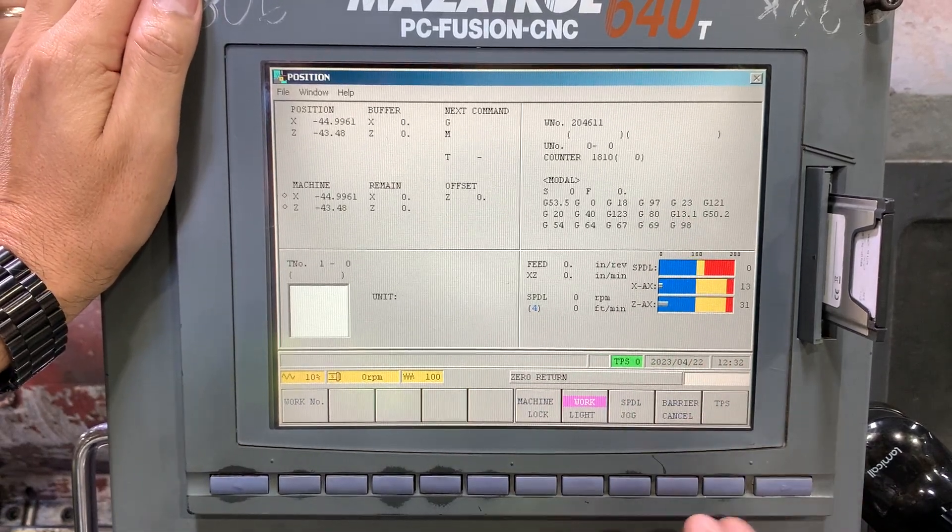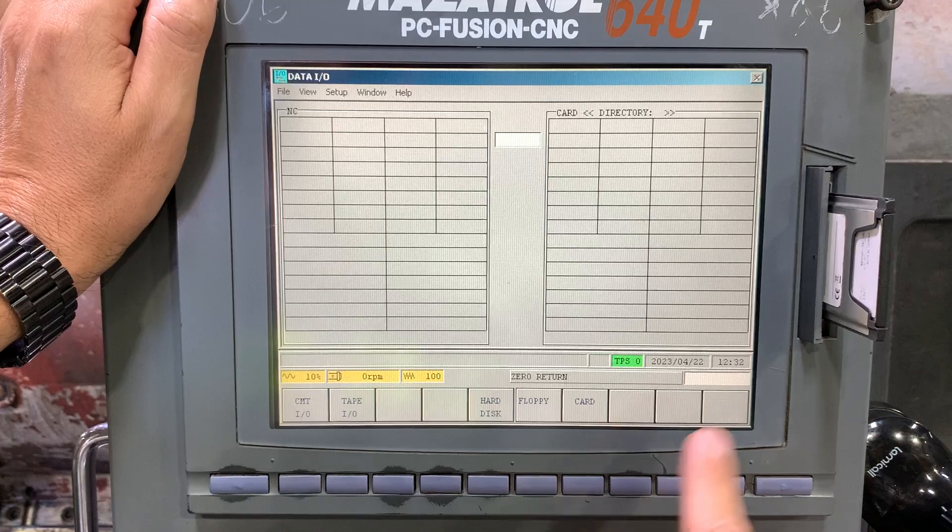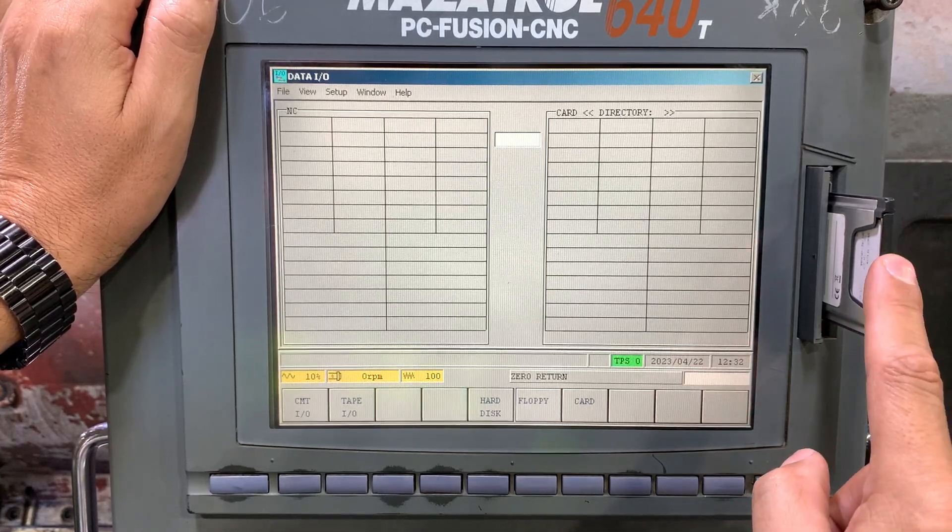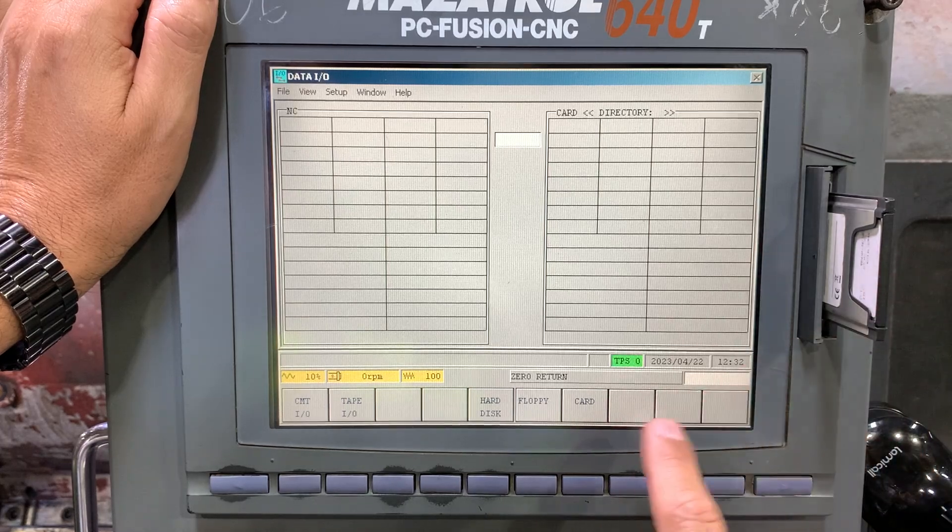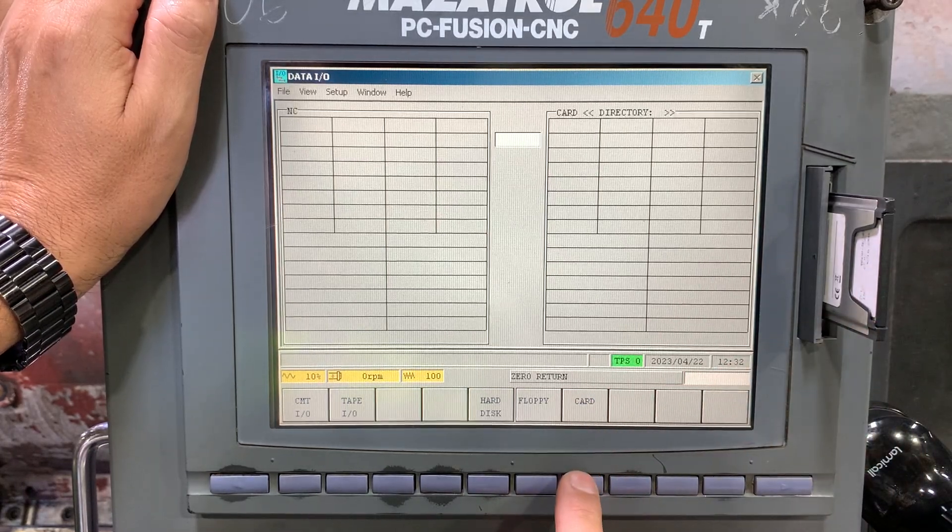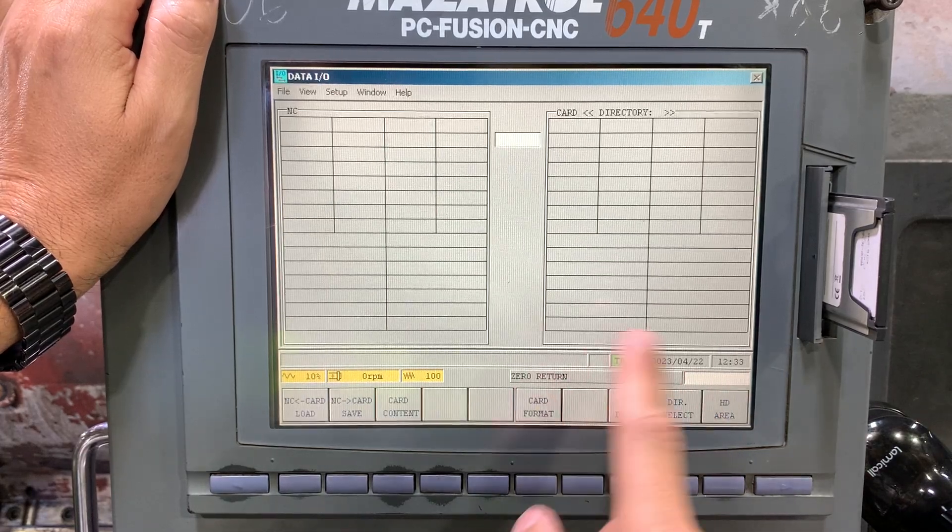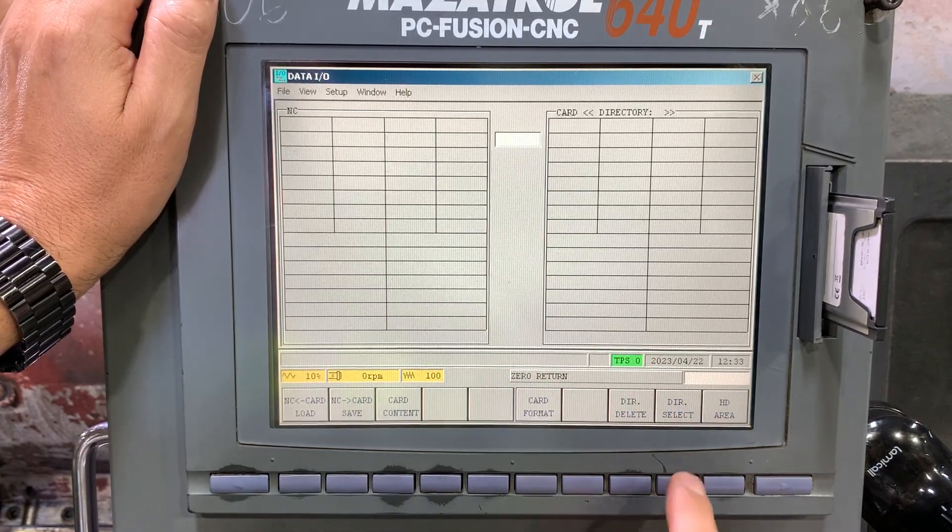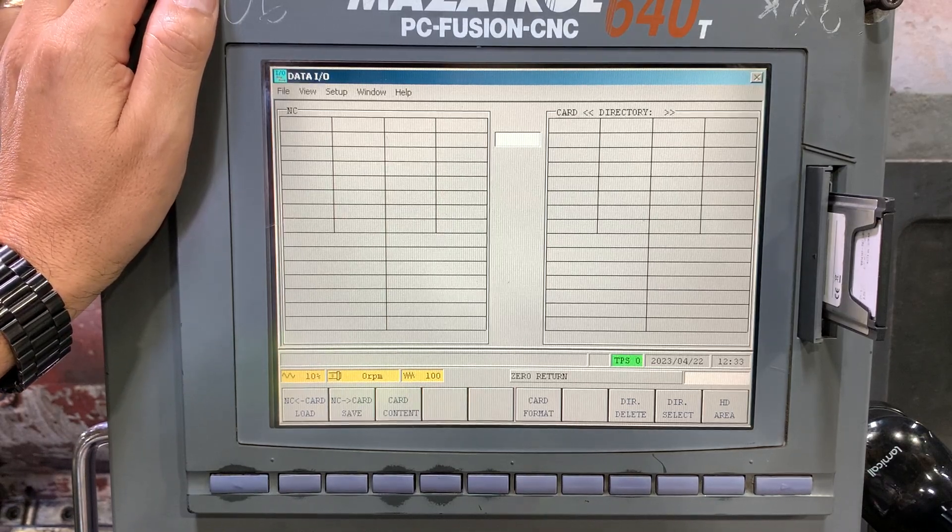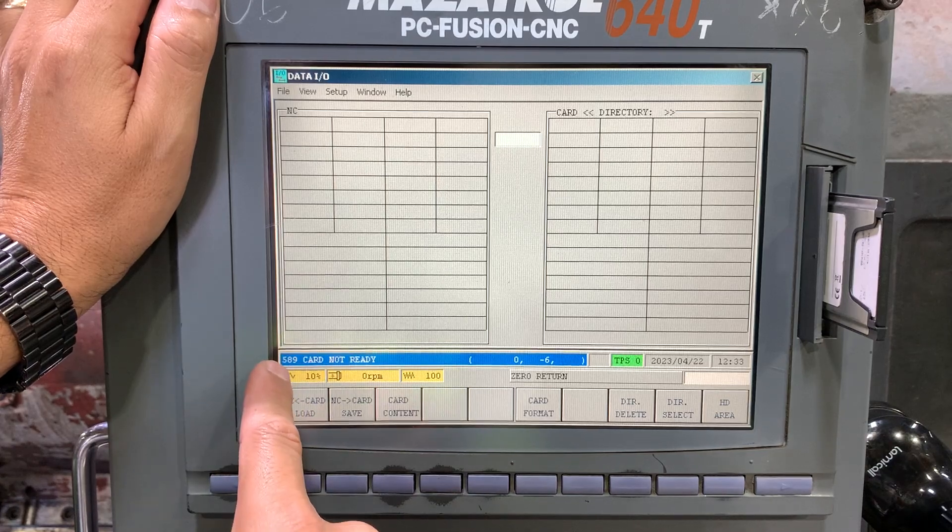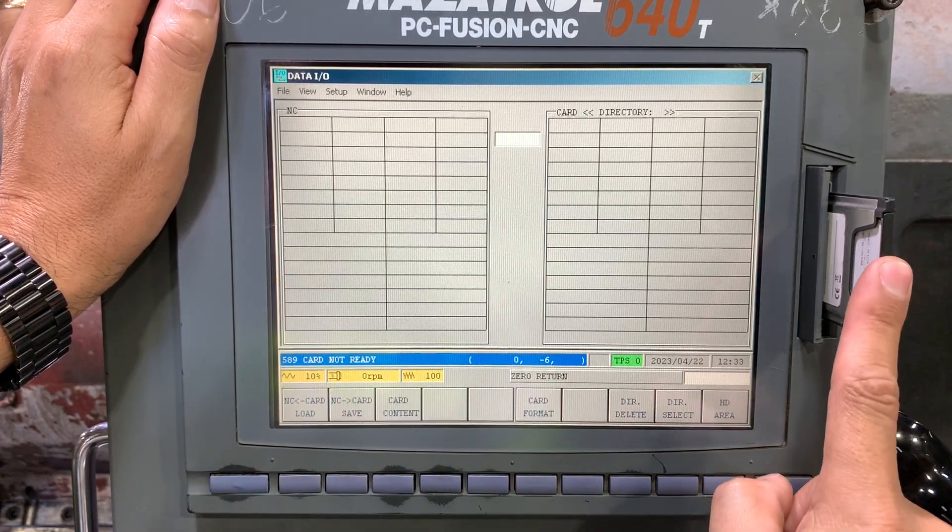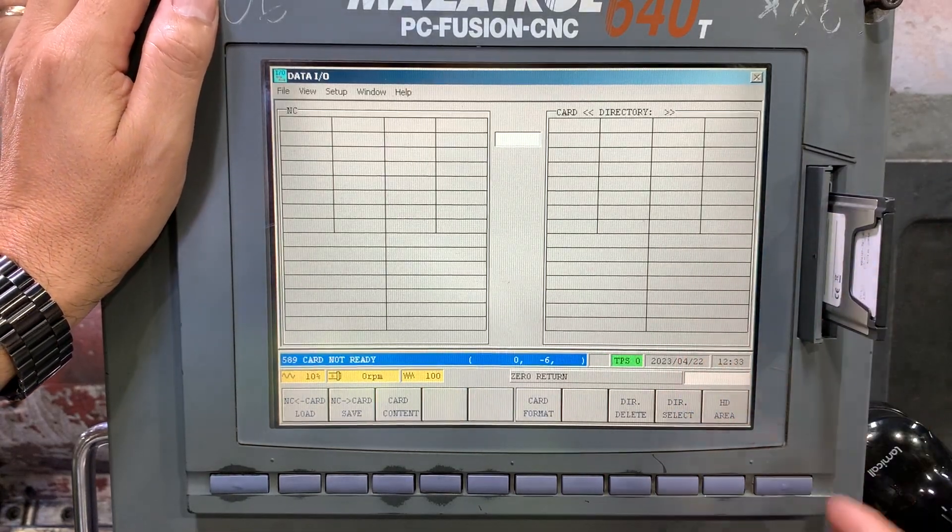On this Mazatrol 640T, if you try to use the compact flash memory with the PCMCIA adapter, check in data I/O, select the card and directory. You'll see we got alarm 589 'card not ready,' which could mean the driver for this adapter has an issue.